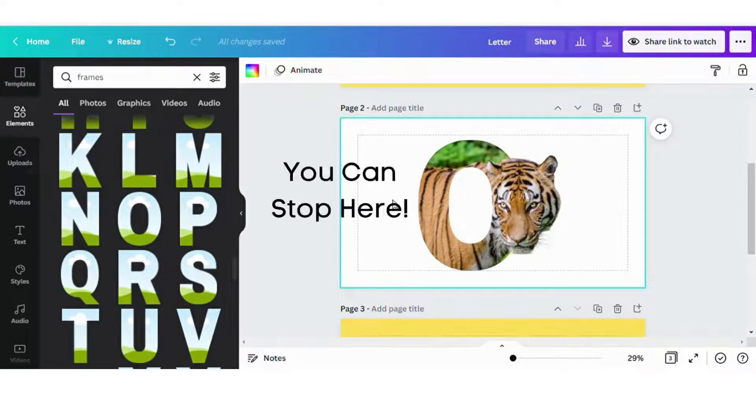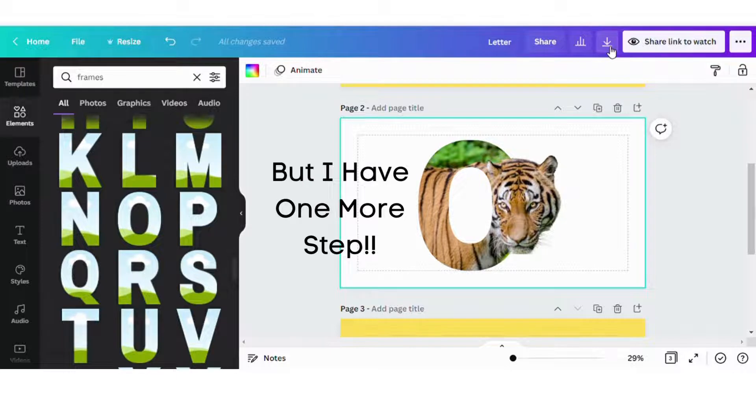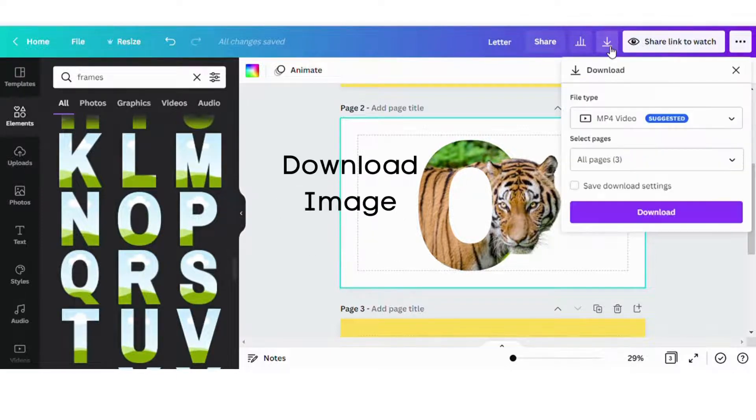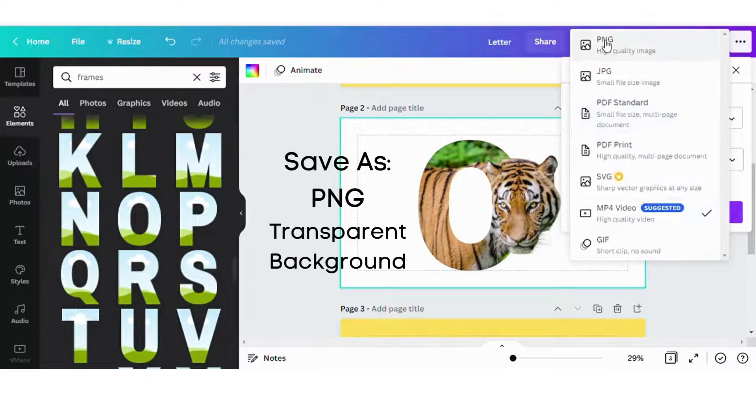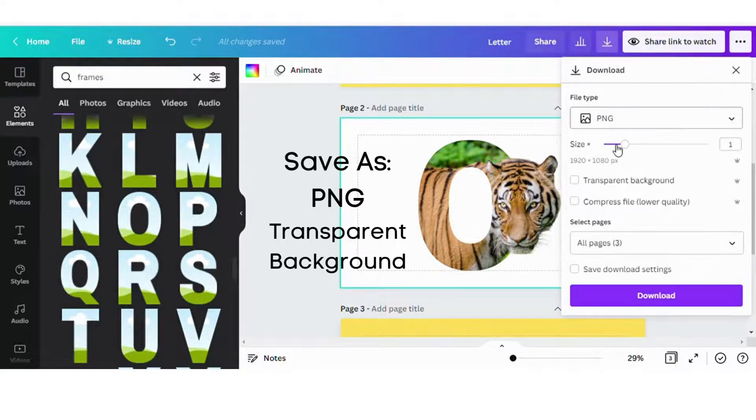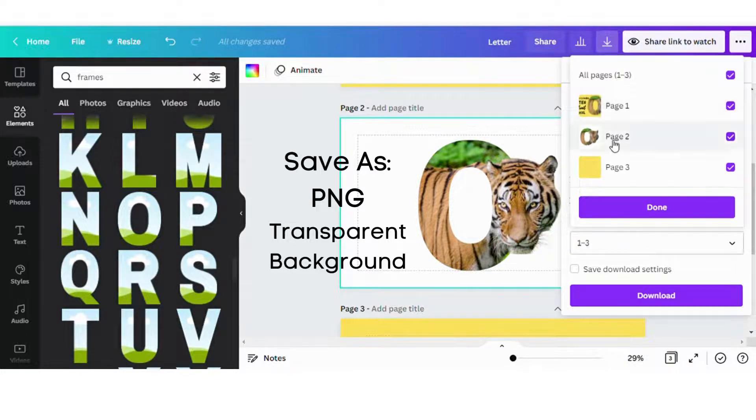So this is pretty much it. You can stop right here if you'd like. It's pretty much done. But I want to take it a little step further. I like to add a little bit of shadow behind mine. So I'm going to download the image to my computer. I'm going to save it as a PNG file with a transparent background.